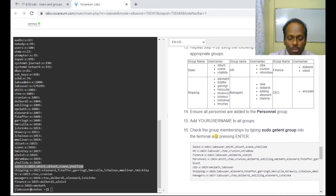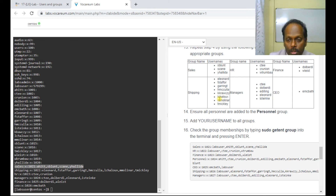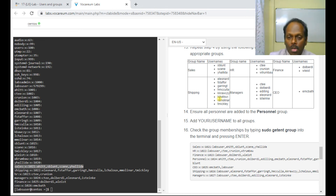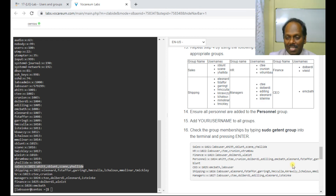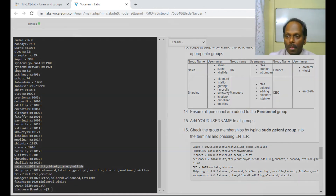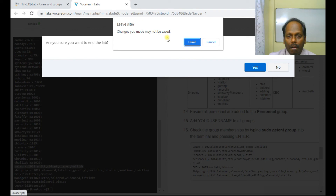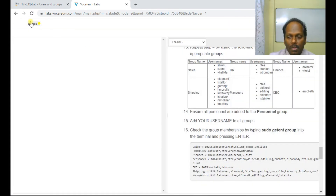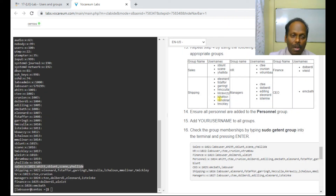That completes Exercise 2. We have completed how to create users, create groups, and add users to groups. Please practice exercises 1 and 2 multiple times. You can end the lab and redo it as many times as you like. Thank you very much and bye.